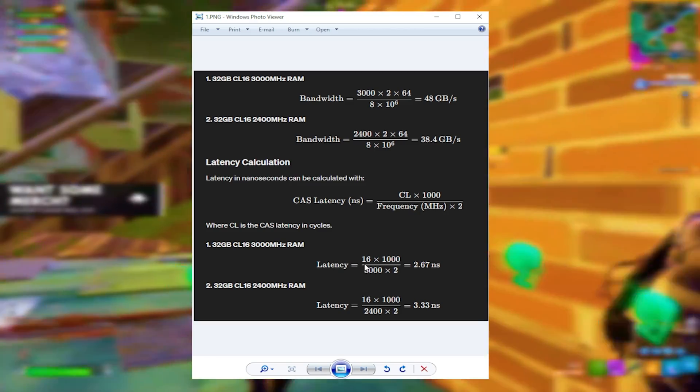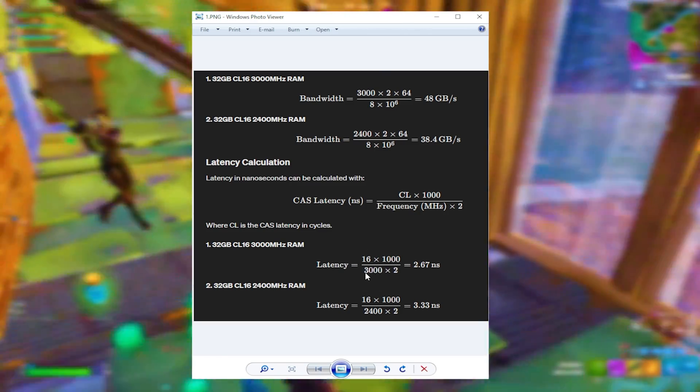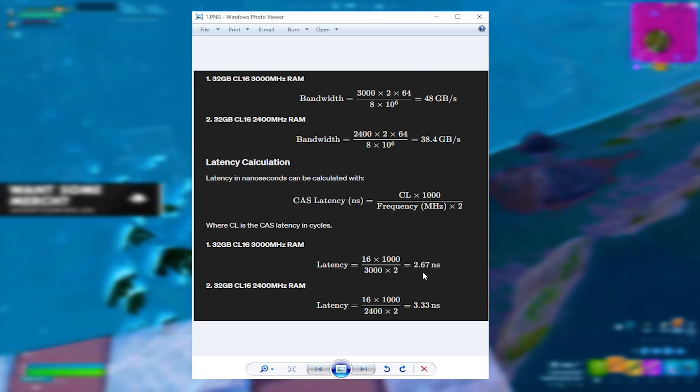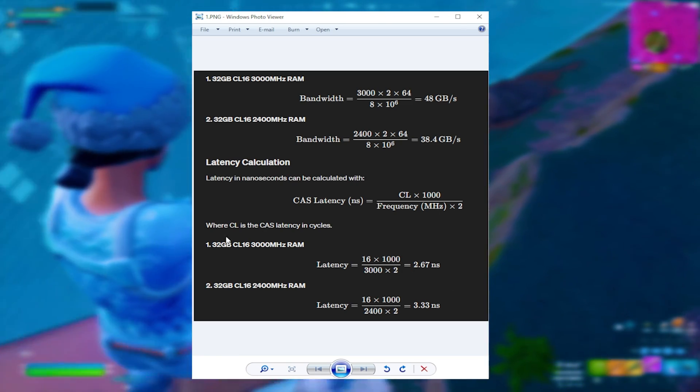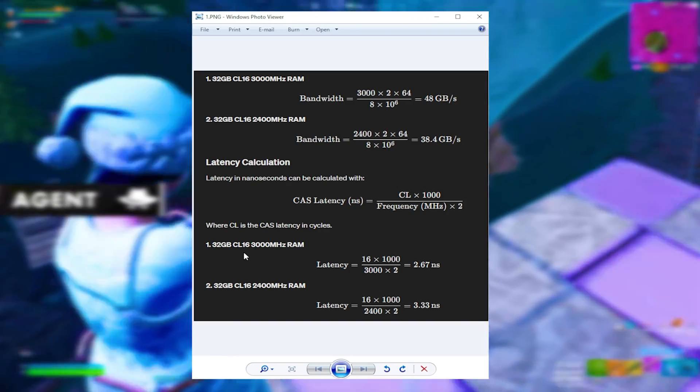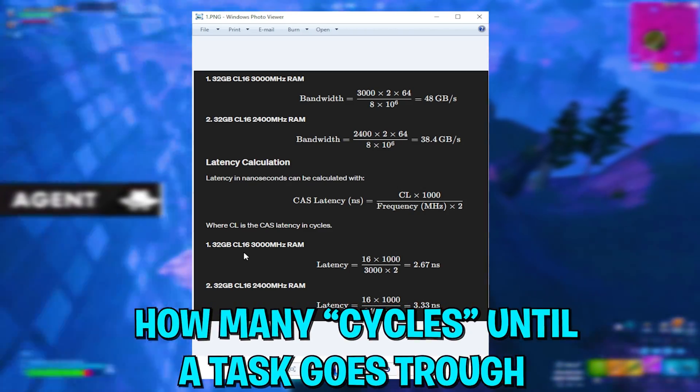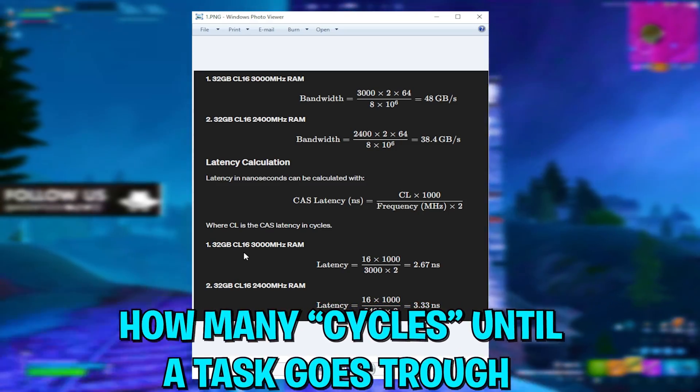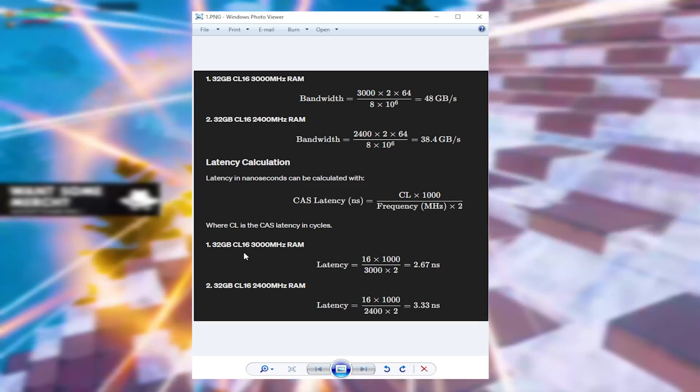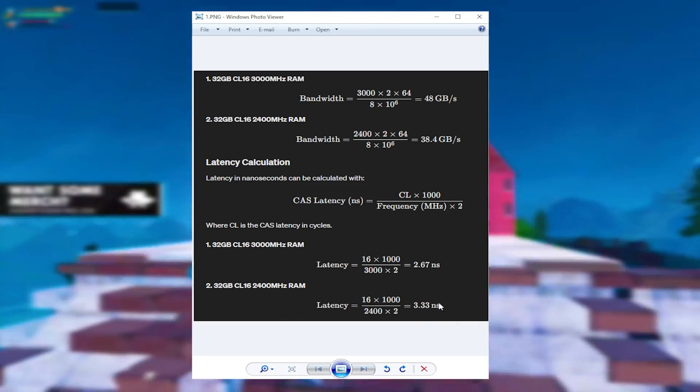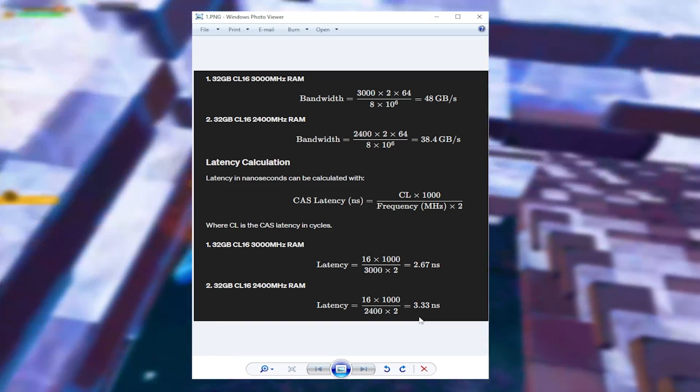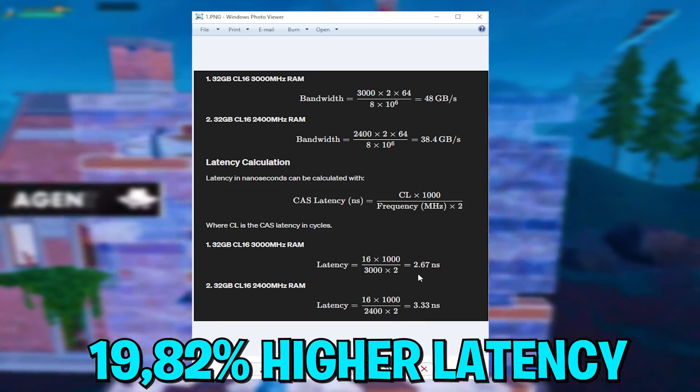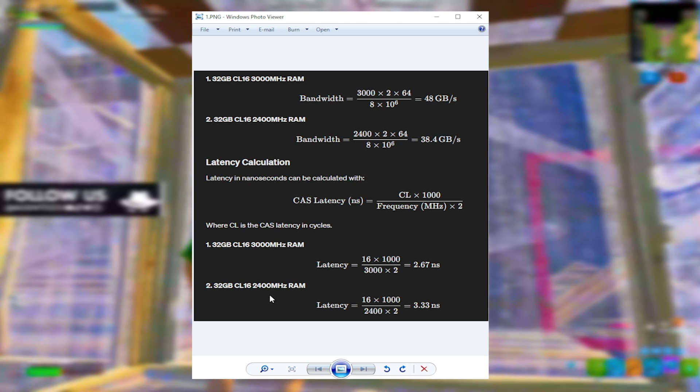And now for the latency, you basically calculate CL16 times 1000 through 3000MHz times 2, which comes down to a total of 2.67 nanoseconds for all 16 cycles. This is by the way what CL stands for on your RAM. It always shows you how many cycles your RAM needs to process data. If you're only running 2400MHz, you're already on 3.33 nanoseconds. You might think that doesn't sound like a lot, but you're literally missing out on one-fifth of your performance.